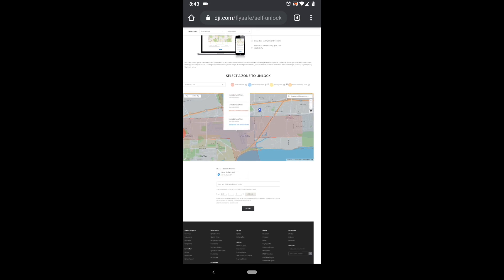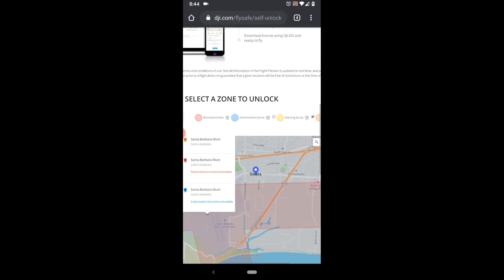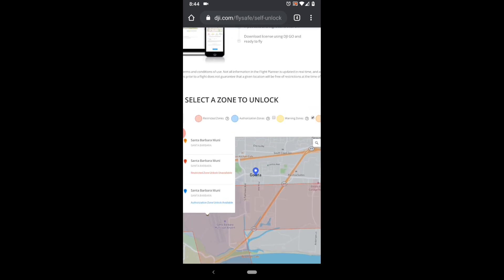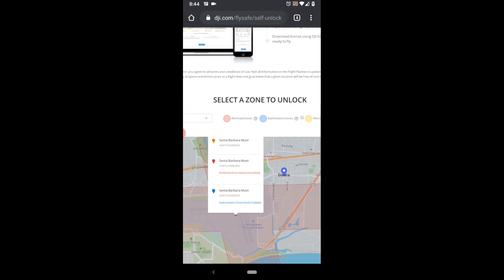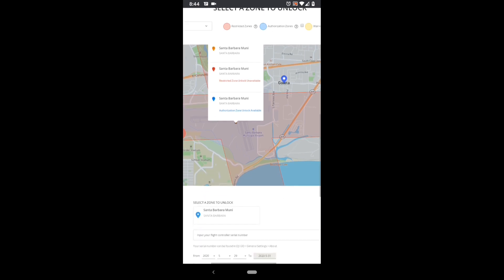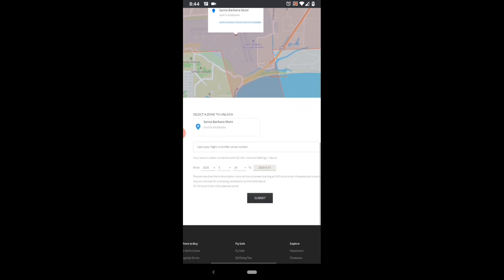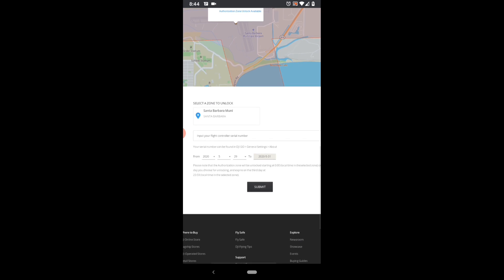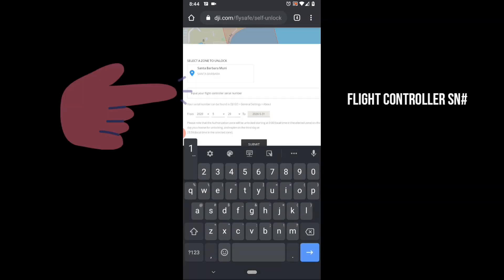When you tap on a location, it will bring up a legend showing the areas that may be available for unlock. Once you select the zone that you want to unlock, scroll down and you'll see an entry for your flight controller serial number. This is where you will enter the number that we got at the beginning of the video.